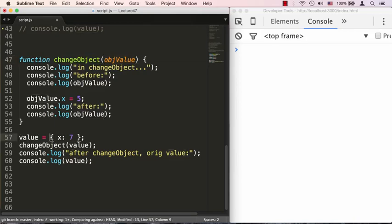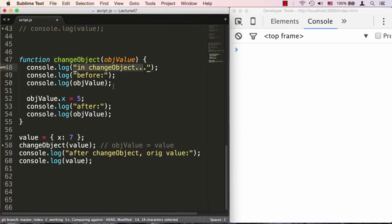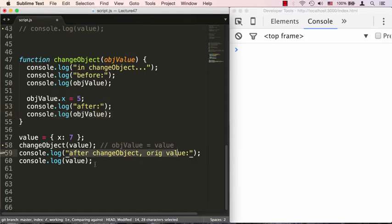The setup is very similar — we have a value that is an object literal with a property x equal to 7. When we're passing it into the changeObject function, what we're really doing is setting objValue equal to value. Inside the function, we're announcing that we're inside changeObject, logging the object value passed in, changing the x value, logging it afterwards, and logging the entire object to see what it is after we change x. When we come back from the function, we want to know what the original value is — has it really changed? And obviously it should, because both objValue and value are pointing to the same memory location.